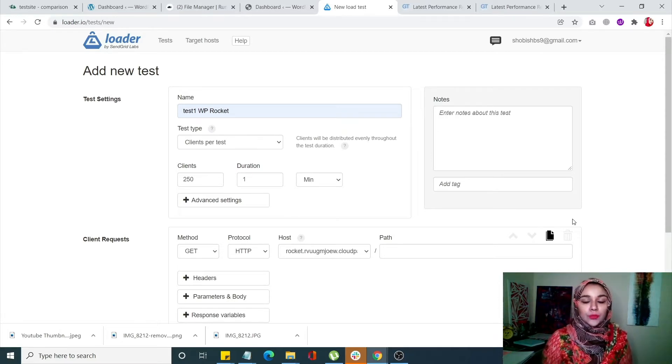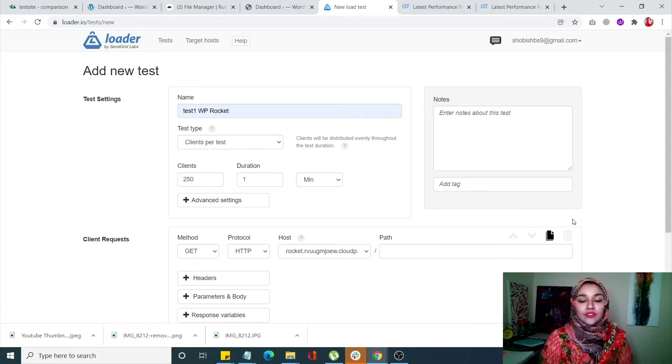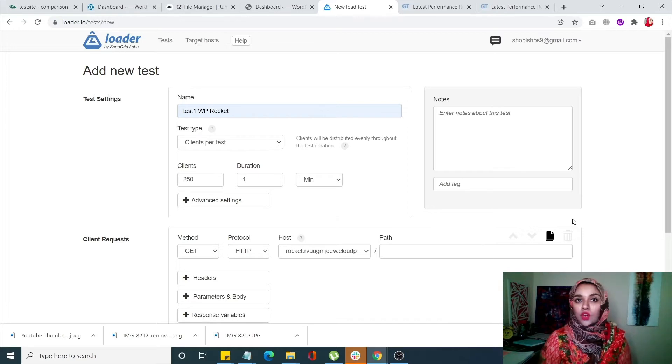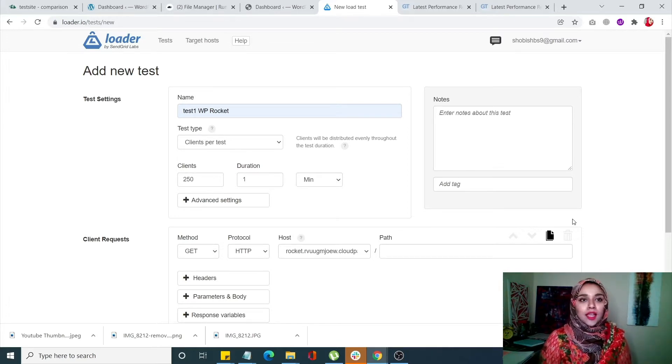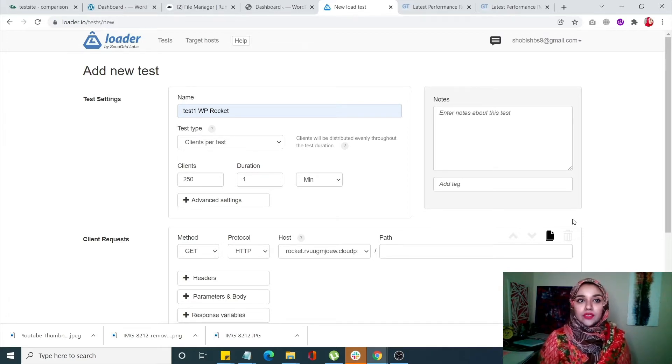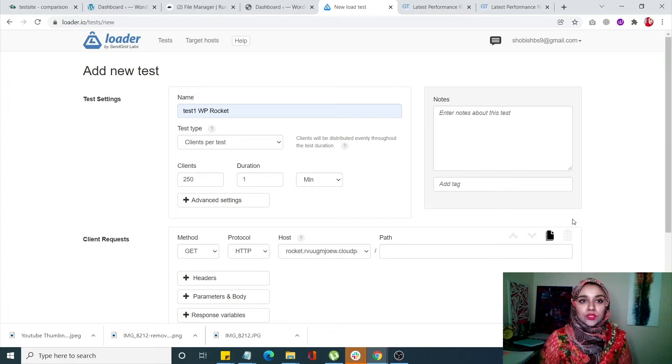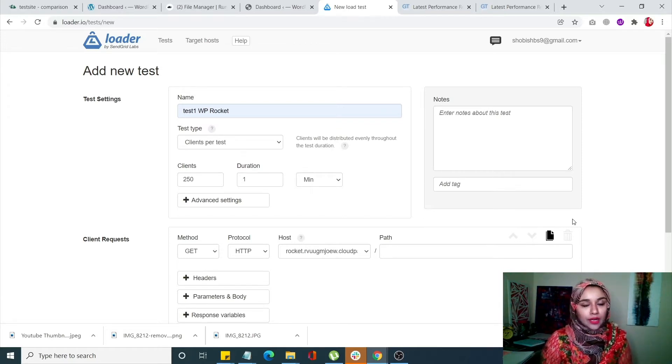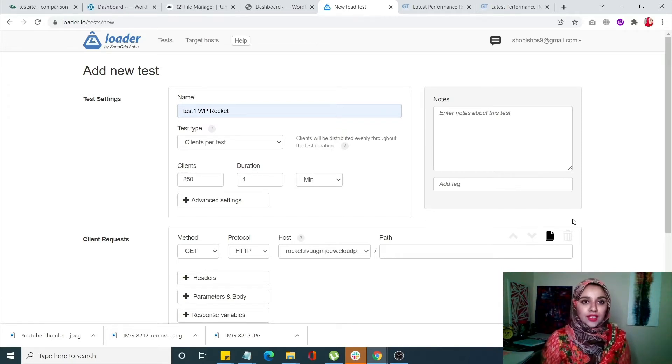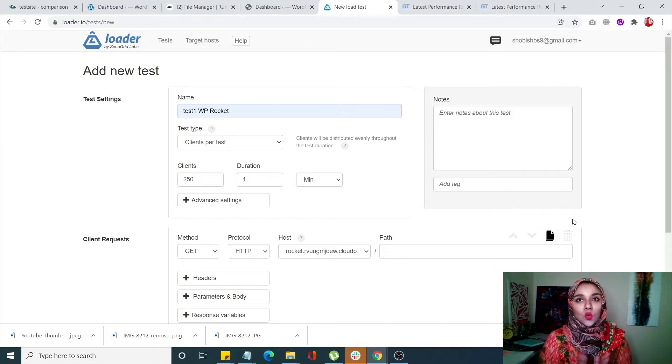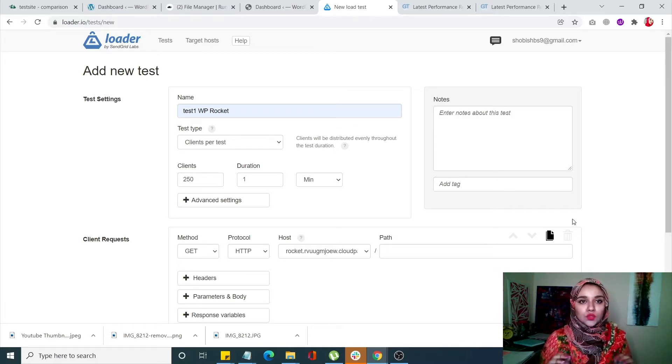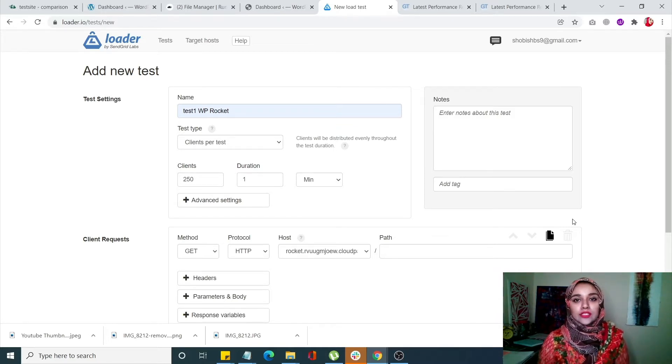Both are deployed with the same plugins - not a plugin more, not a plugin less. The only difference between the two sites is that one has WP Rocket and the other has LSCache. That's the only difference, which gives us a level playing field for the test.